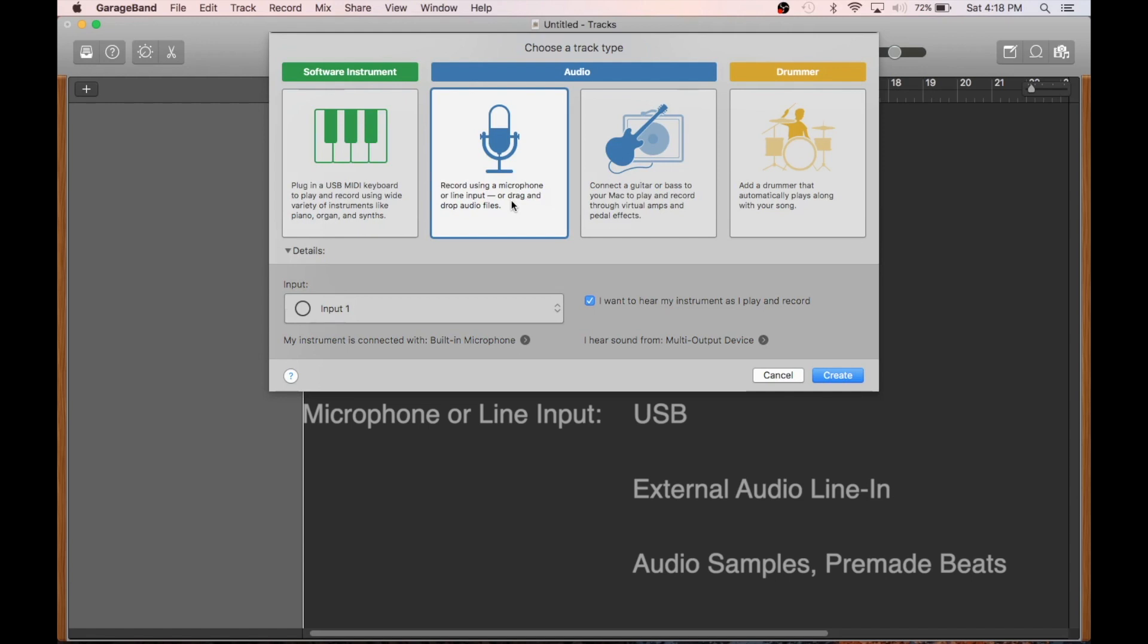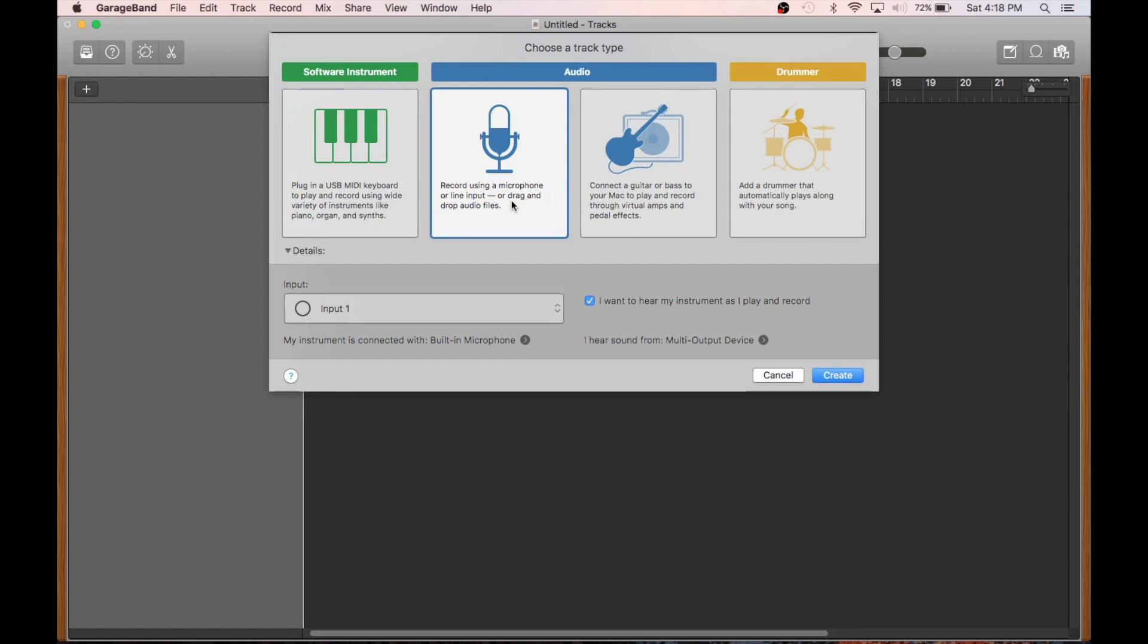You can also use this track type if you want to bring in external audio files, like maybe pre-made beats that you might have access to.